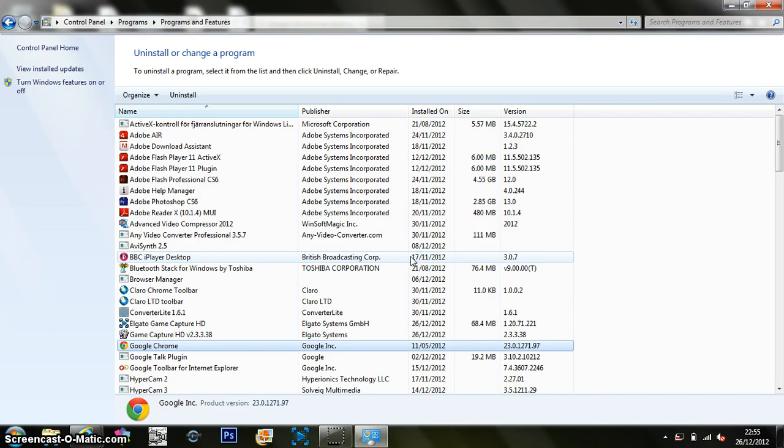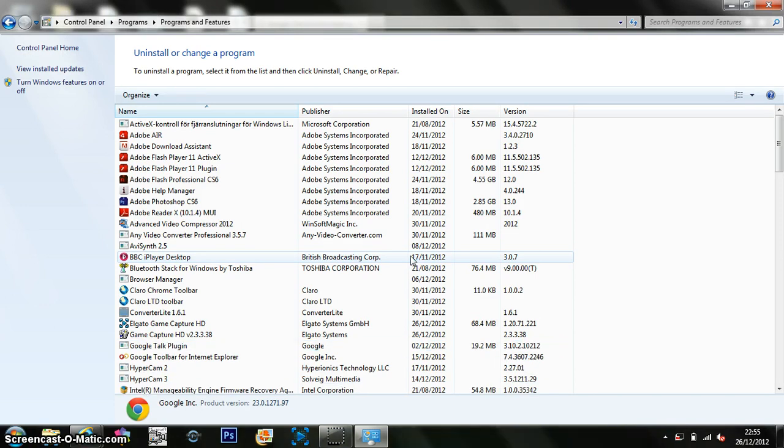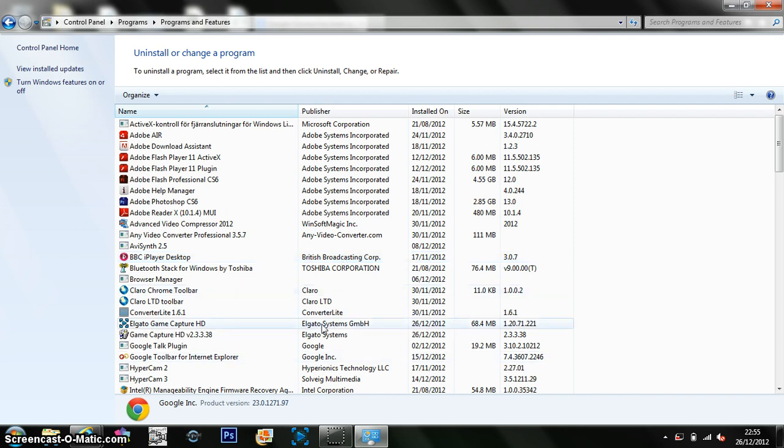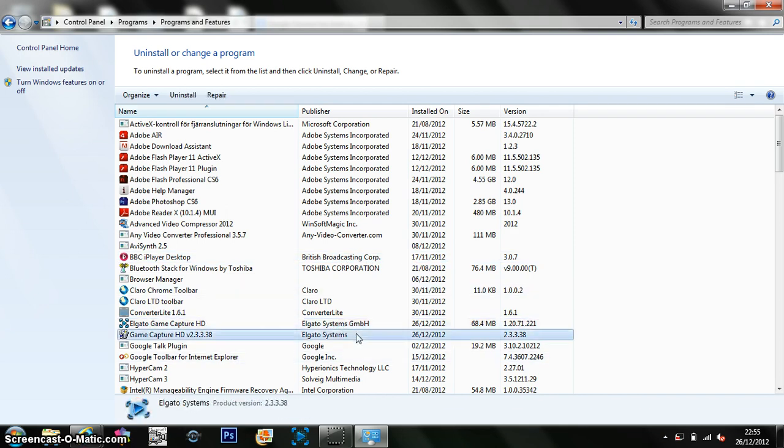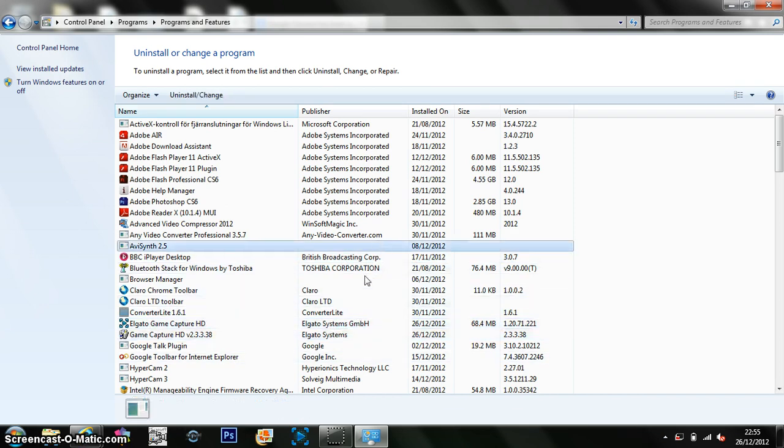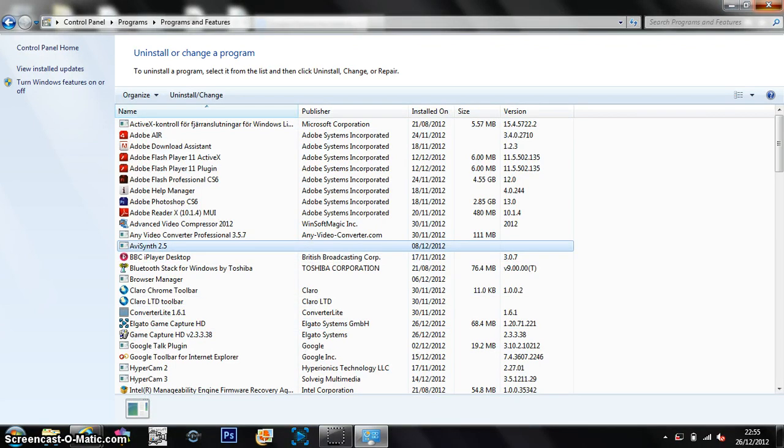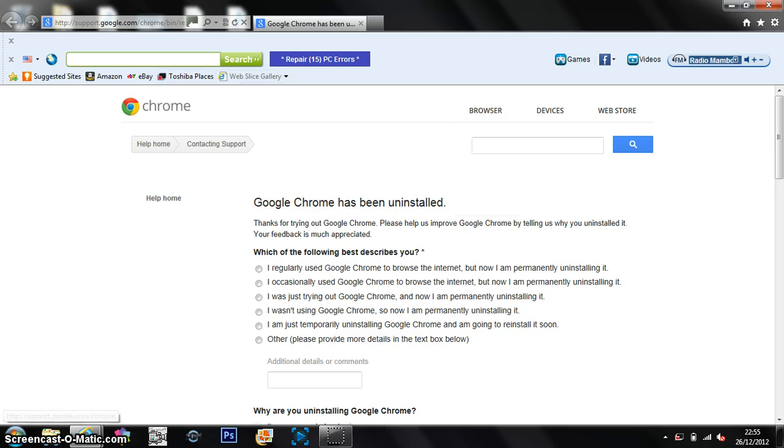Then once that is done, you want to install it again. So I think that's still working there. I think it's done. Anyway, you can cross that off now.